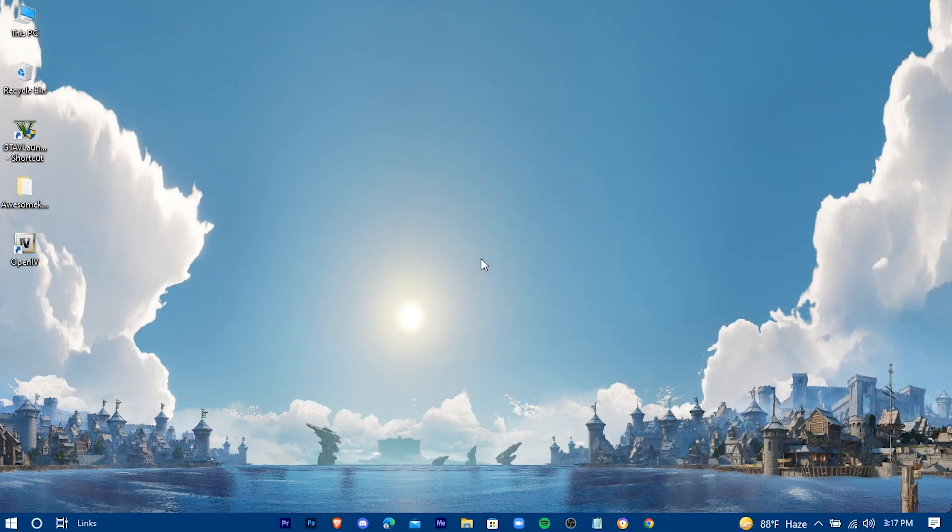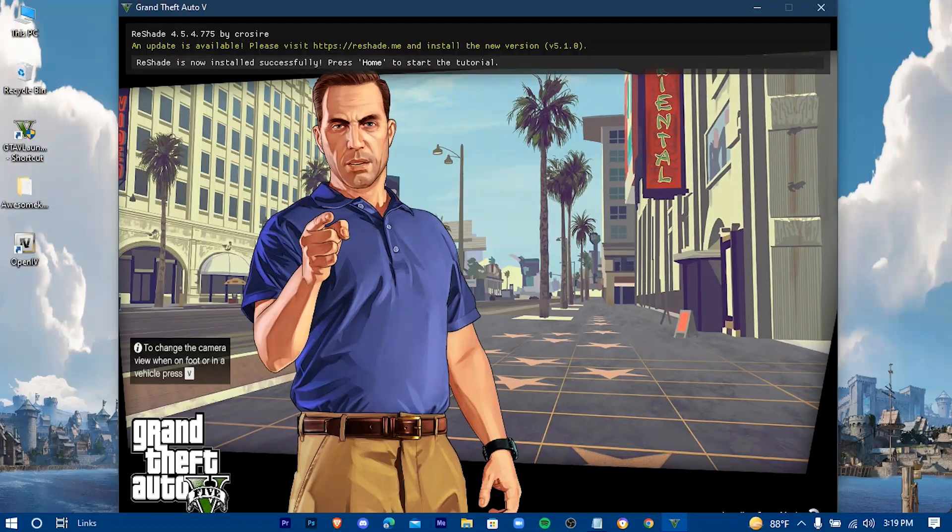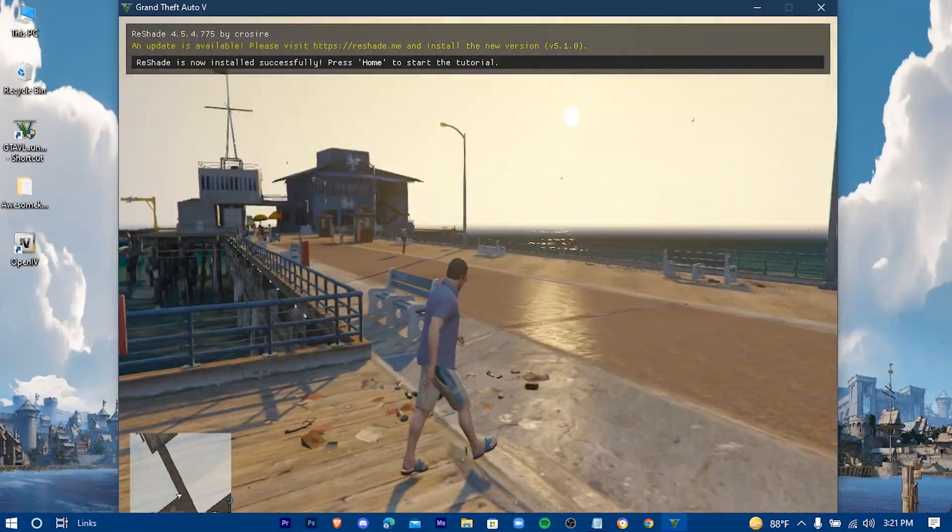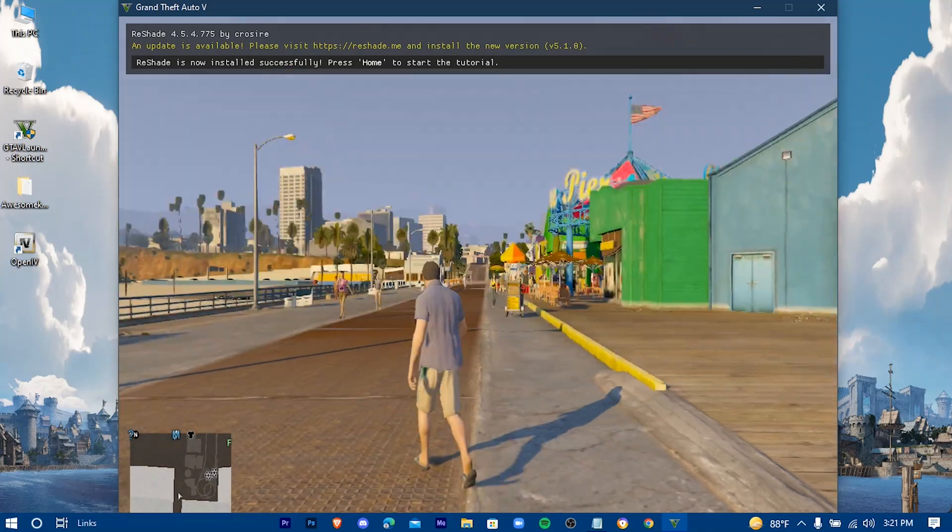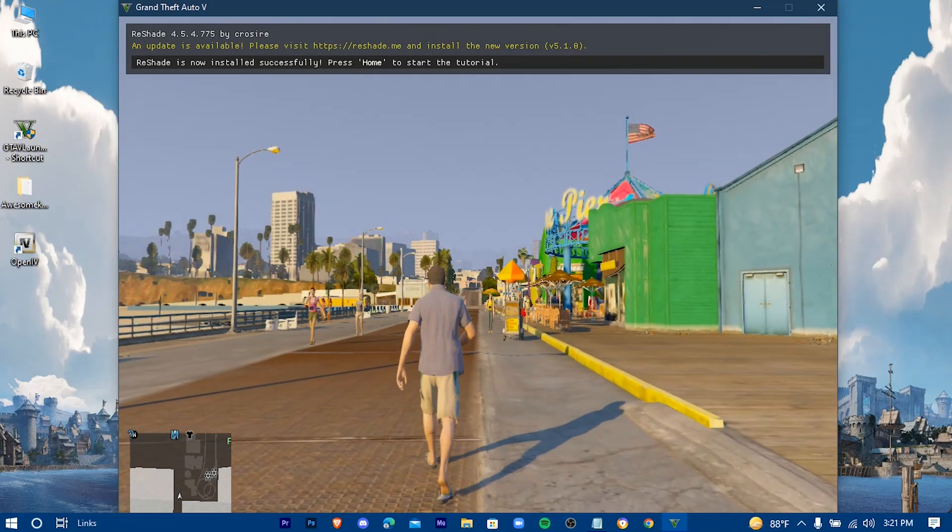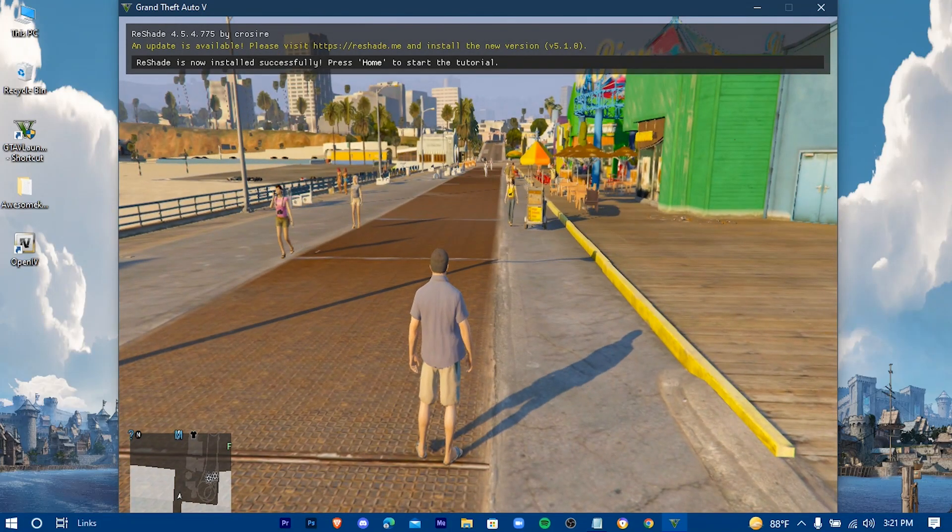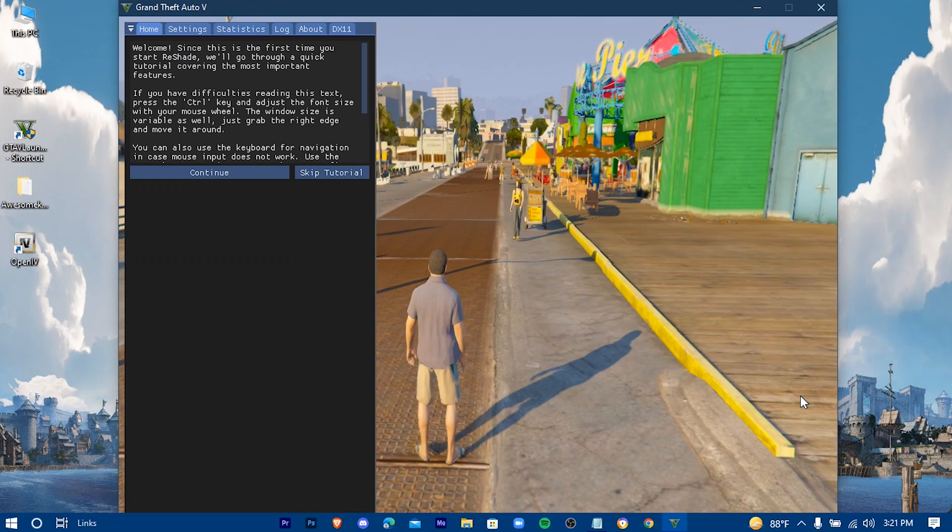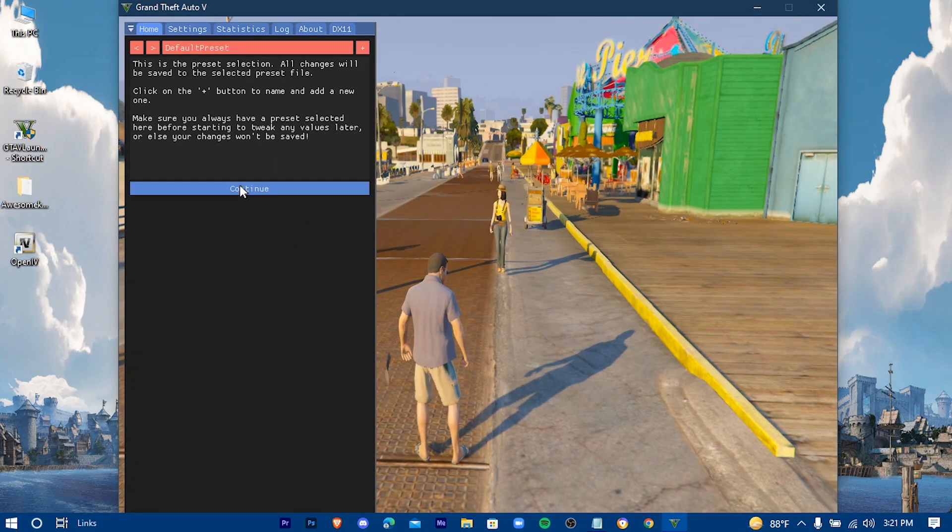Launch your game. Press on the Home button of your keyboard. Continue.